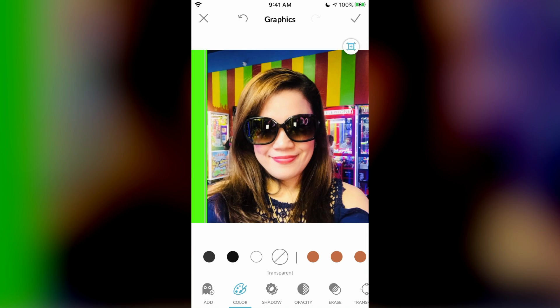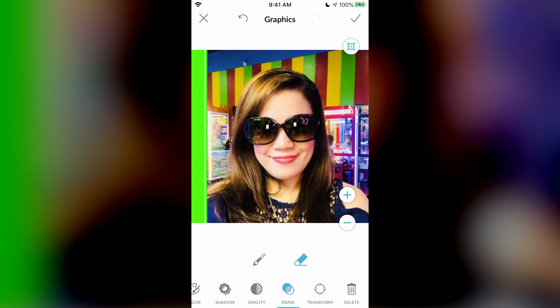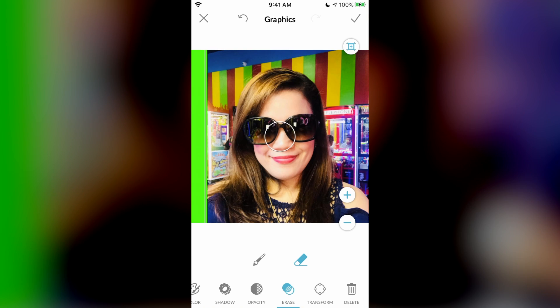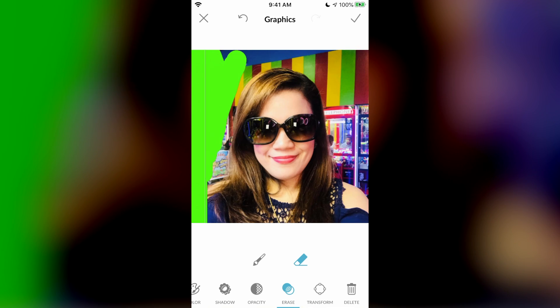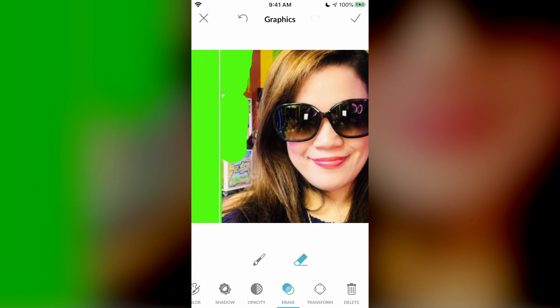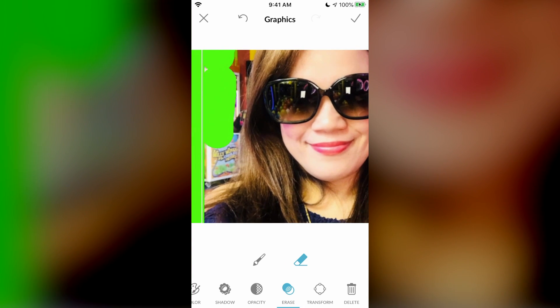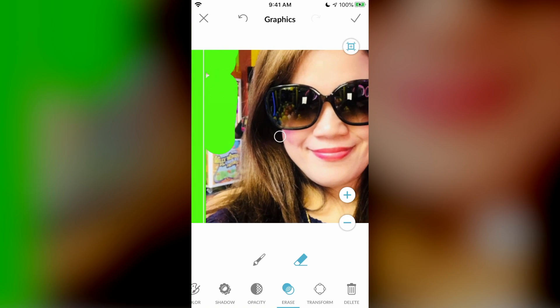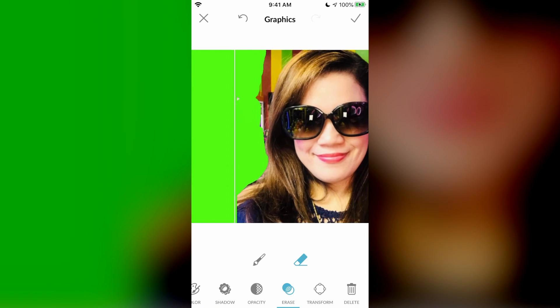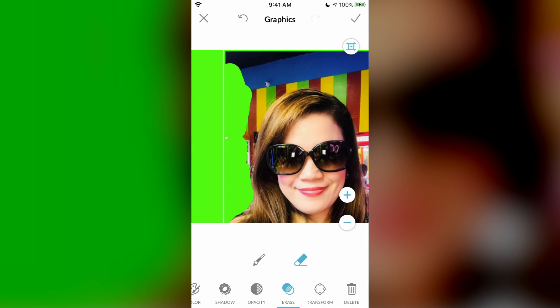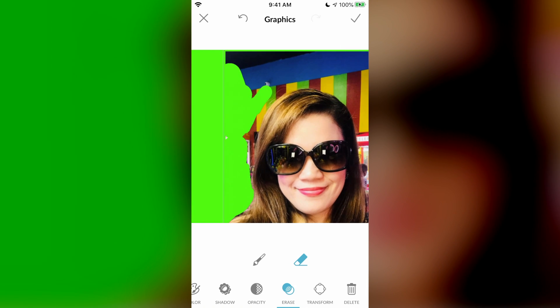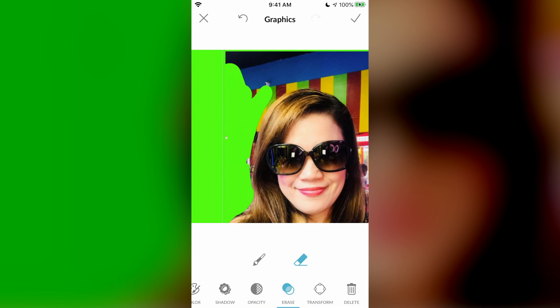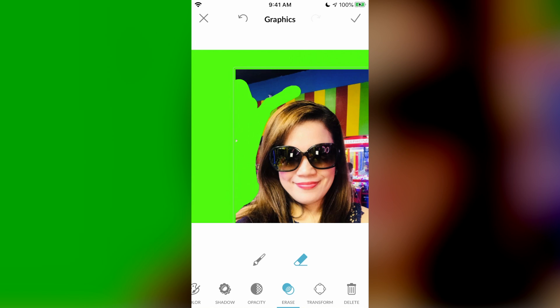Then you can erase the background. Just click erase. You can change the size that you want the brush to be. And pretty much you erase around it. To be more detailed, you can zoom around like this and make the brush smaller. I'm not going to do it perfectly because this is just to show you. And I'll be back when I finish this.